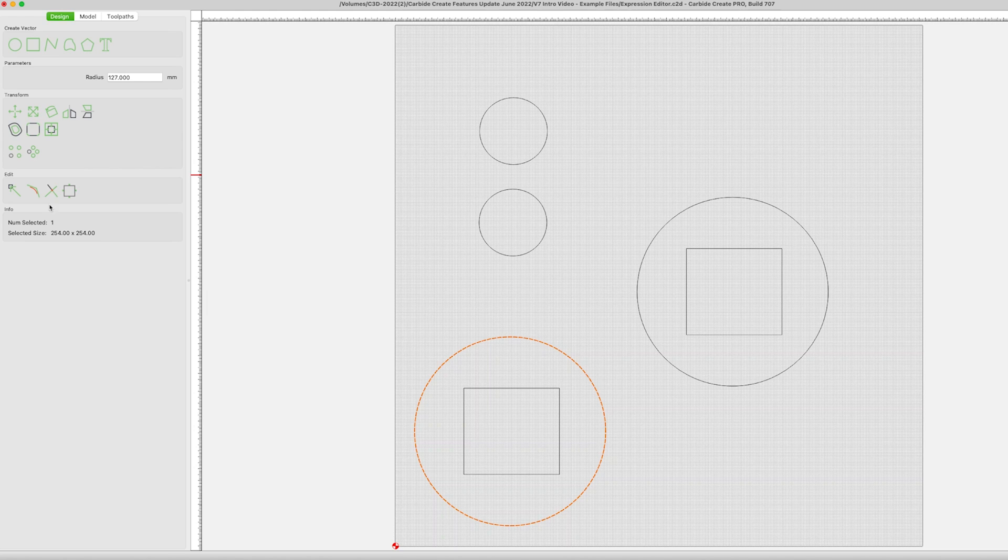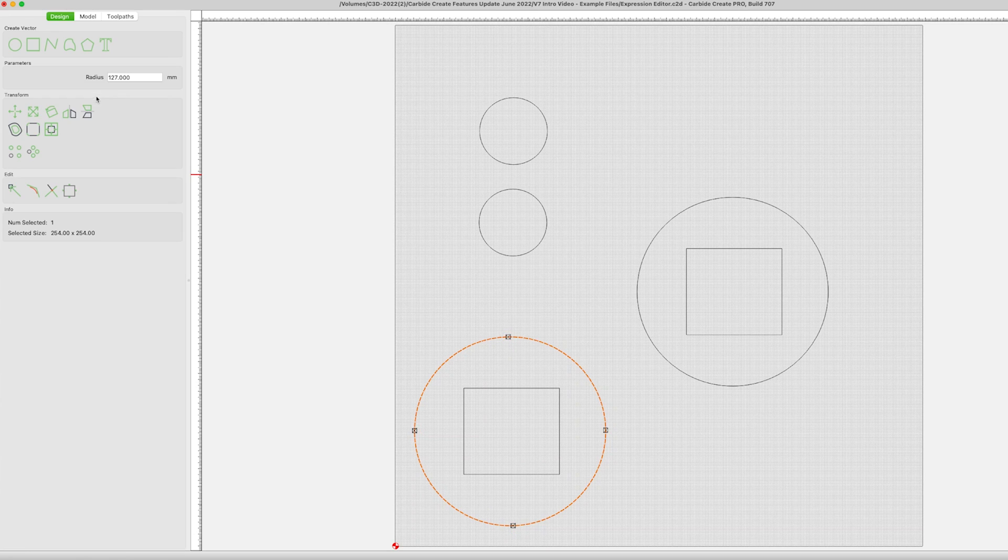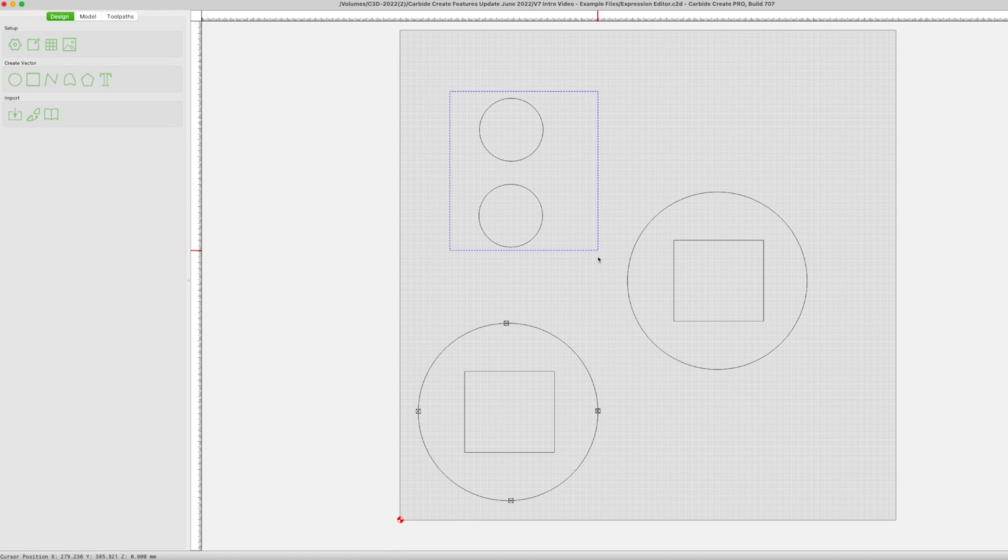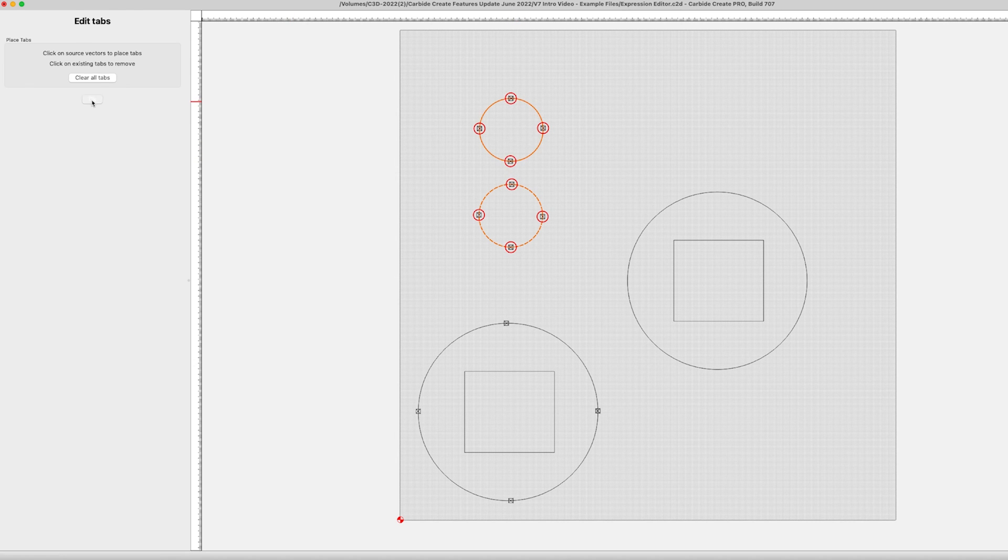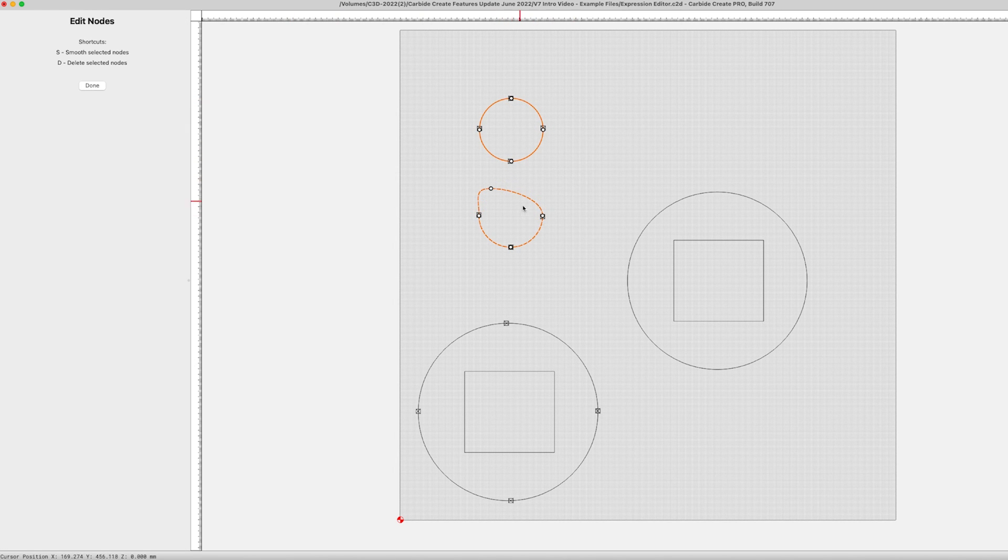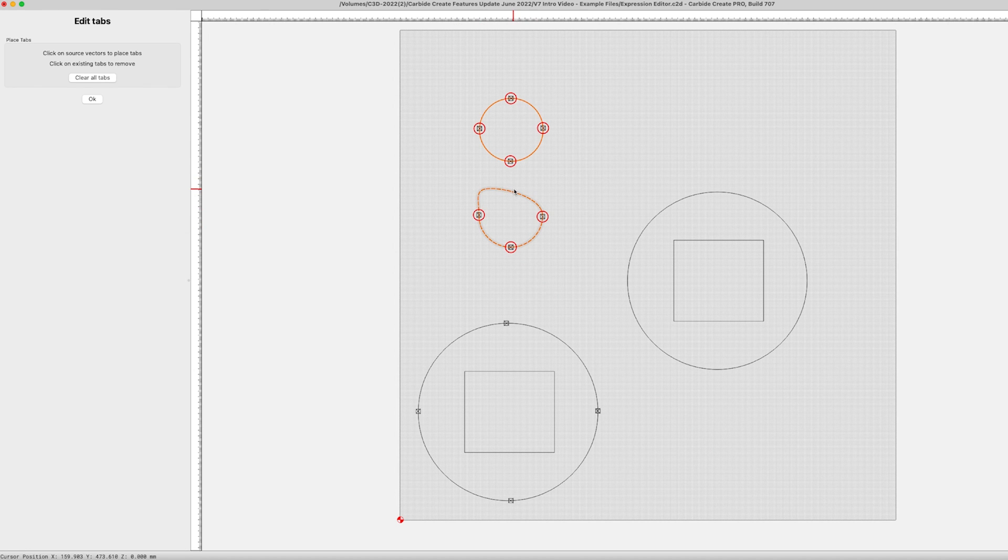Tabs can now be assigned to any vector inside the design dialog. You can place and remove them as needed. Once you get to the tool pathing dialog, you will then define their size. If you reposition the vector, the tabs will follow. One thing here, if you displace the individual tab position by altering the shape of the vector, you will need to replace it. That's just a click away.